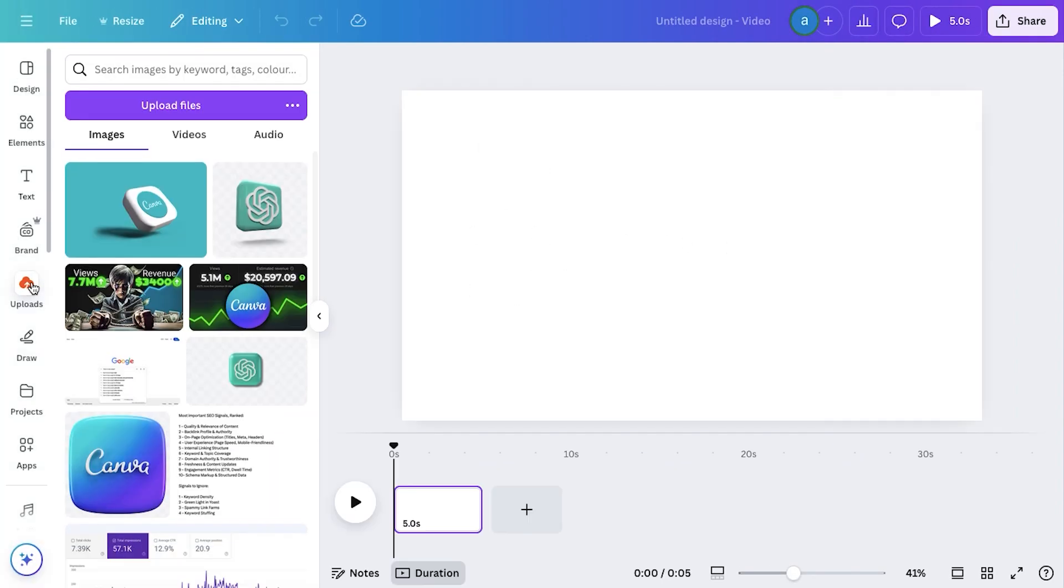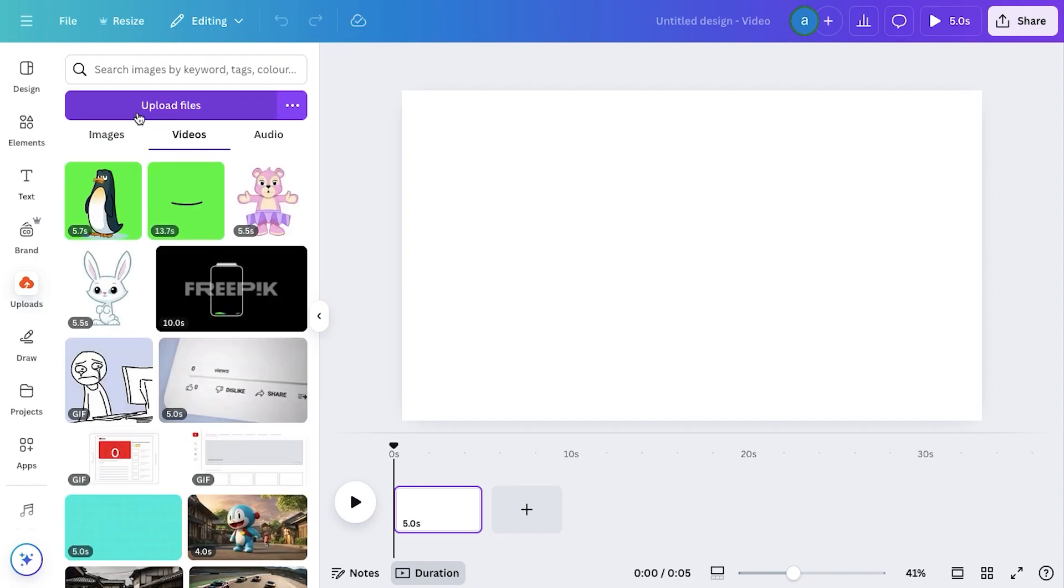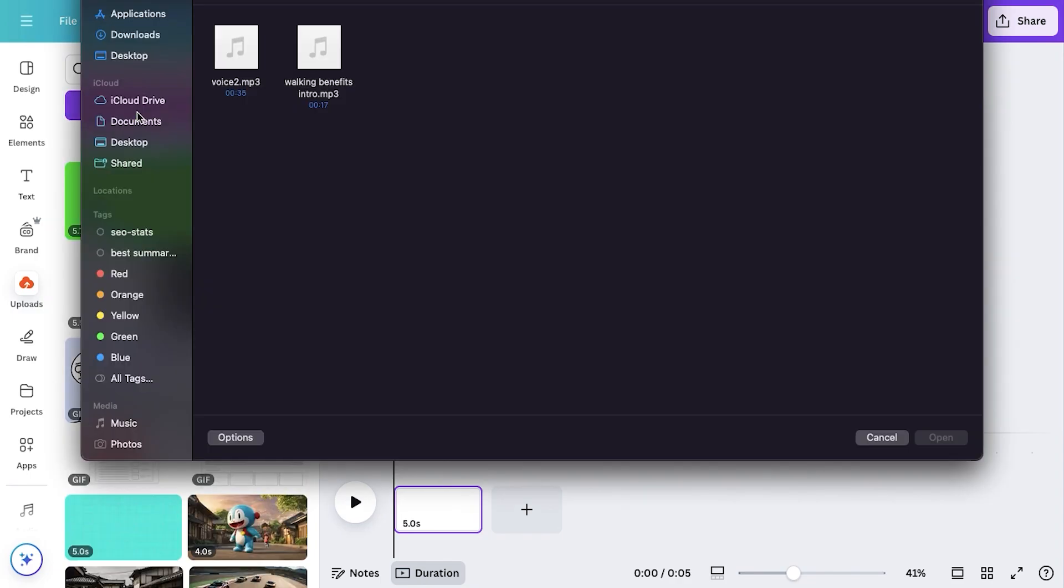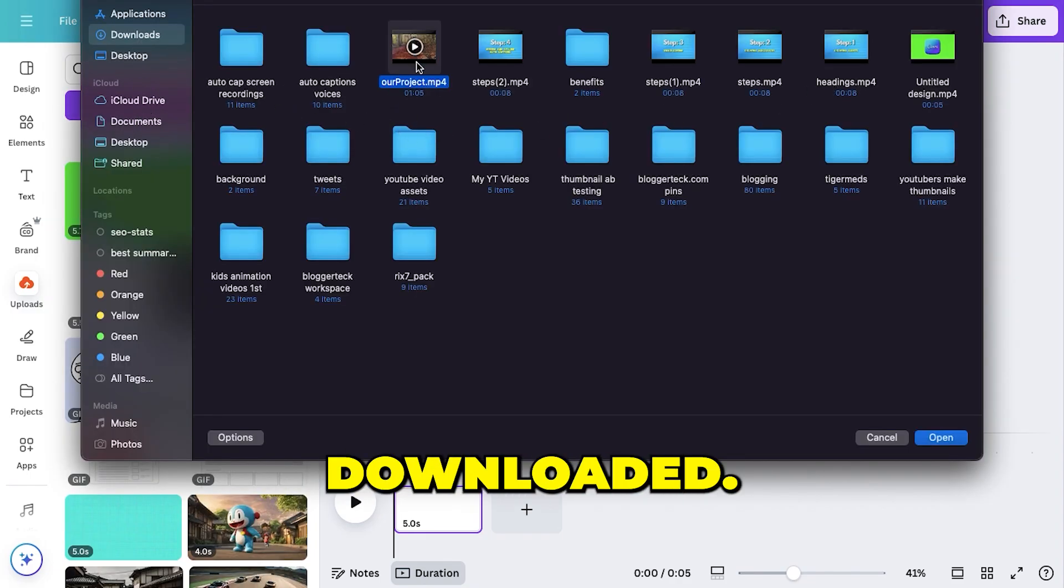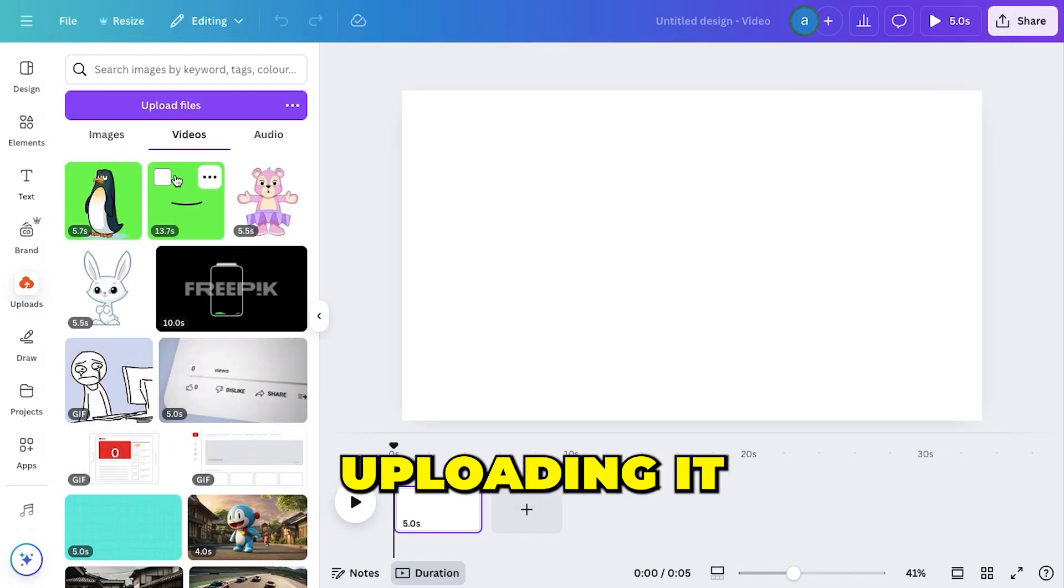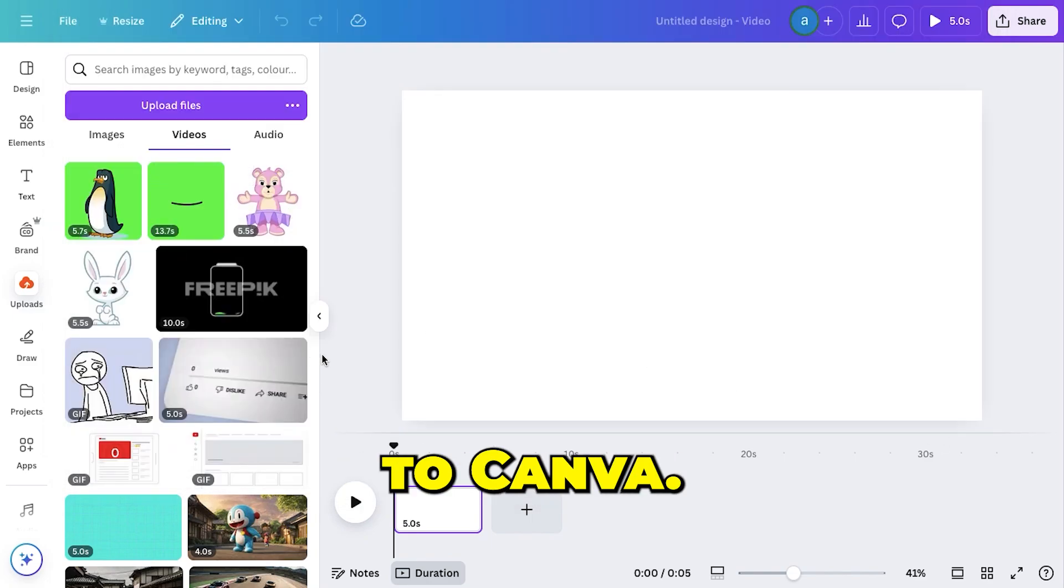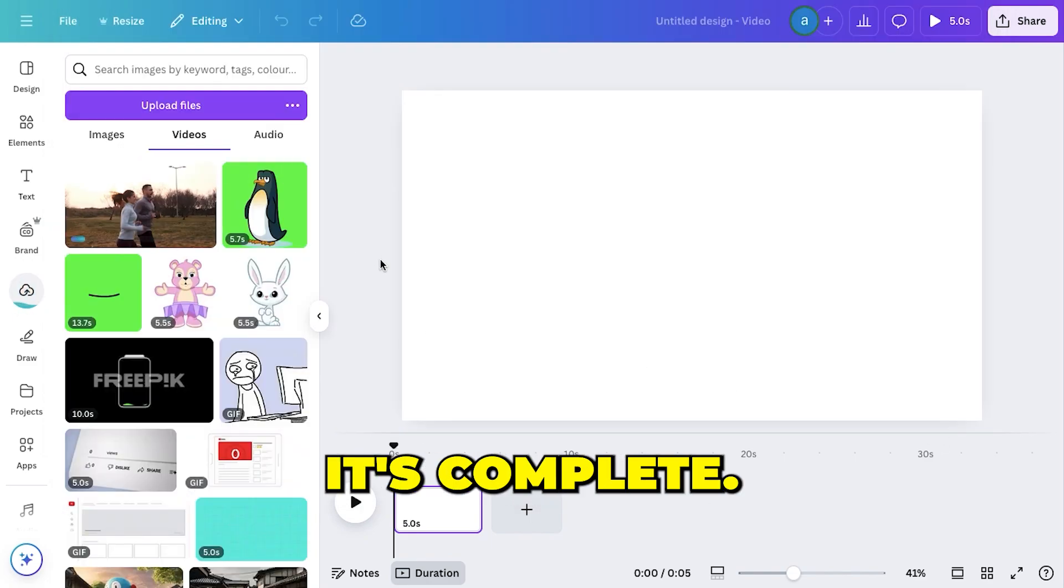From here, go to Uploads, switch to the Video tab, and click on Upload File. Now search the video file we just downloaded, select it, and start uploading it to Canva. The upload may take a little time, so I'll be back once it's complete.